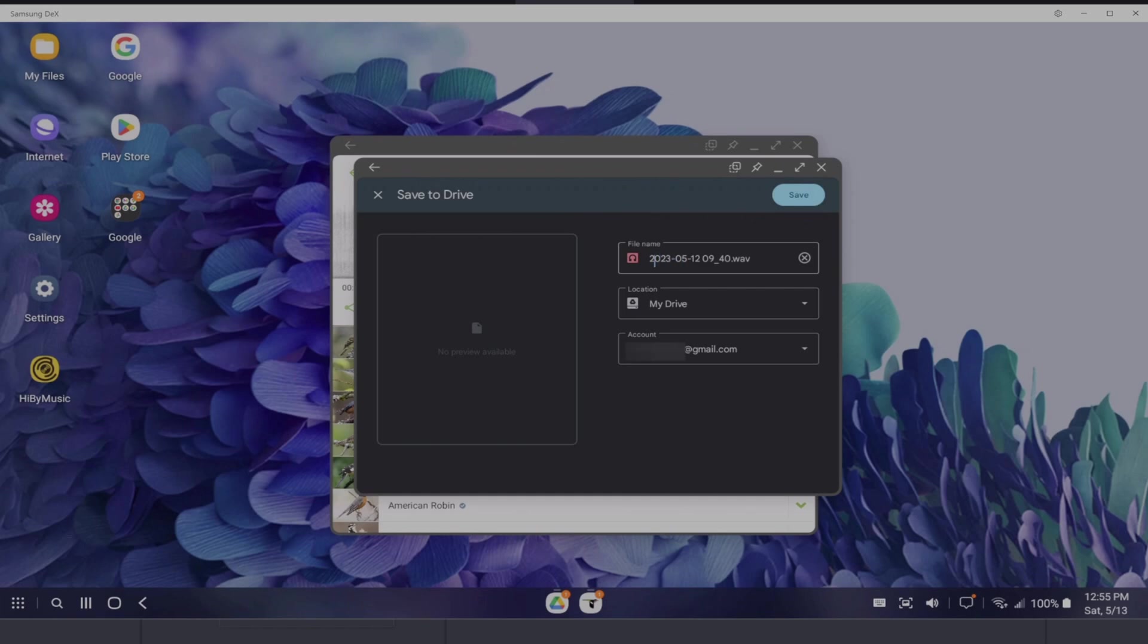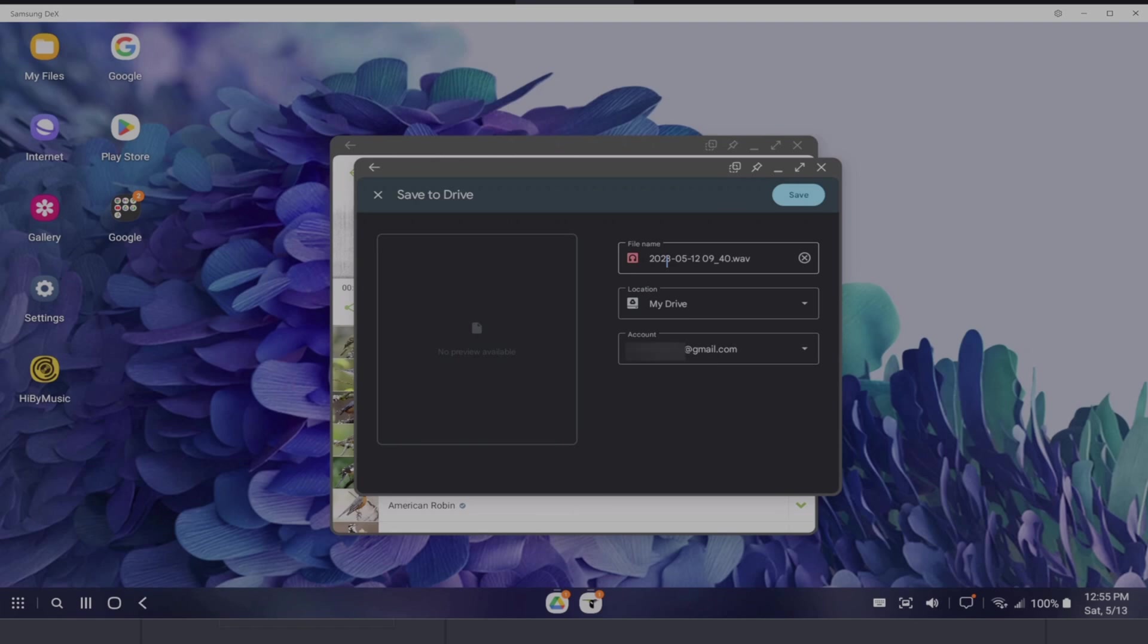And this one, it's 2023 512 0940. So that's the file. And as I mentioned, it's going to be a WAV file format. Ideally, once this uploads, I'm going to download it and then open it in Audacity. So let's go ahead and save this to the Google Drive. OK, as you can see, the file is being uploaded.